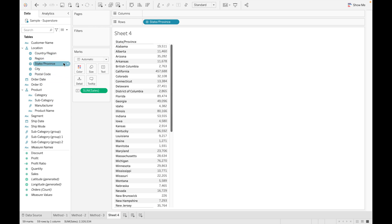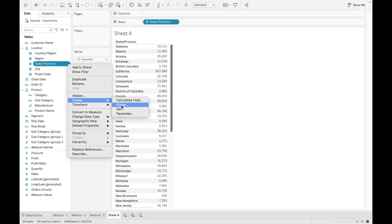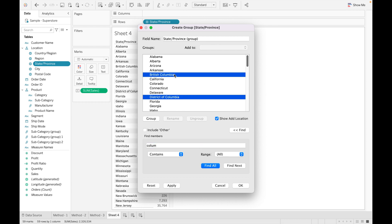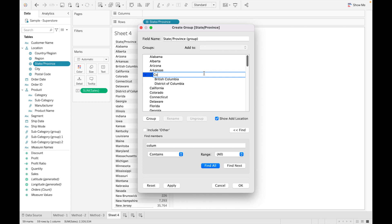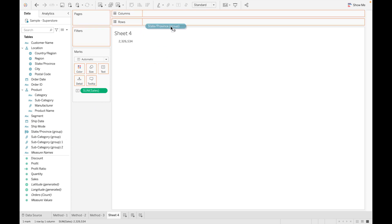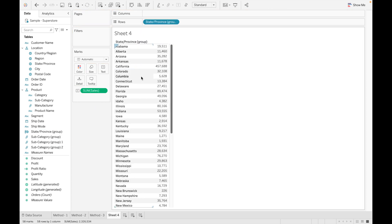To do this, right-click on State, go to Create Group, and search for Columbia. You'll find British Columbia and District of Columbia — right-click and group them, naming the group Columbia. Click OK, then remove the original State field and drag the new group. Now you'll see a single group for Columbia showing combined data for both. This is how you can use groups to correct data errors. Thank you — if you liked the video, please like, share, and subscribe.